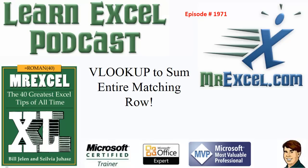Learn Excel for MrExcel Podcast, Episode 1971, VLOOKUP to SUM the ENTIRE MATCHING ROW.